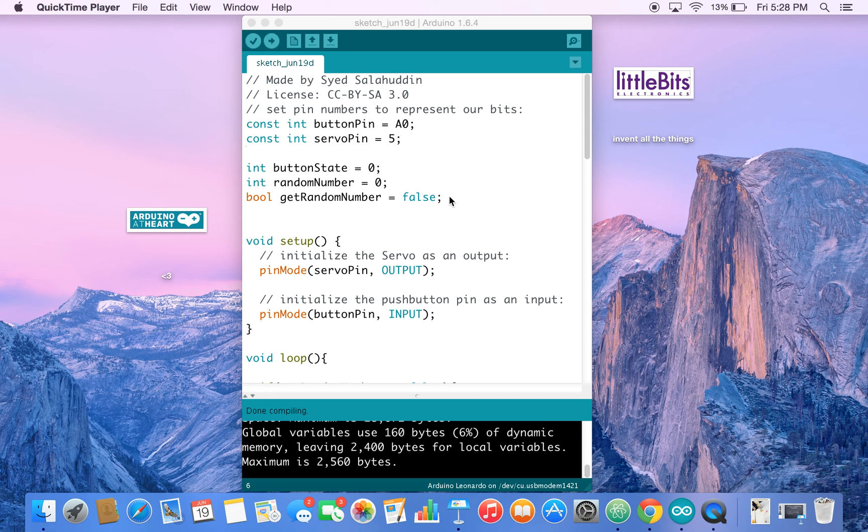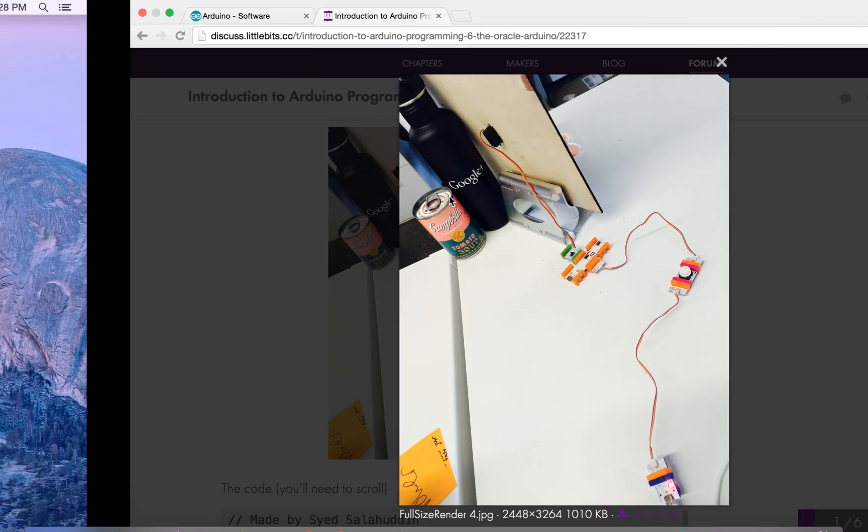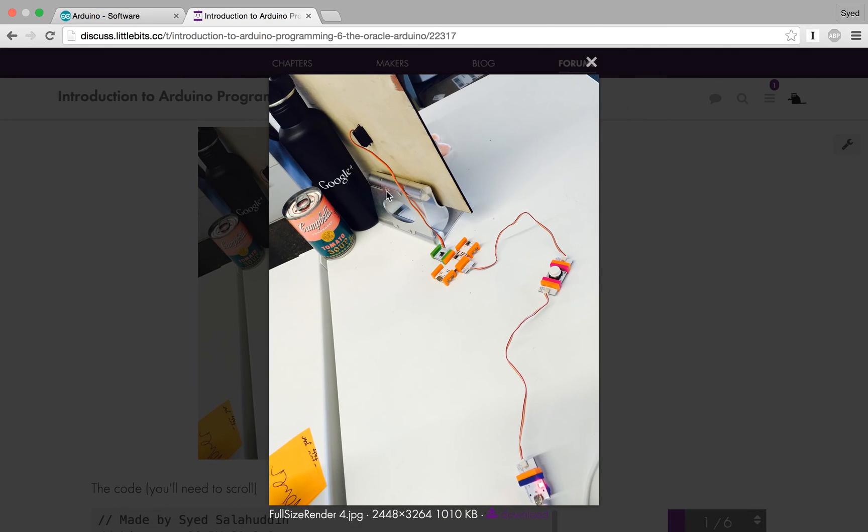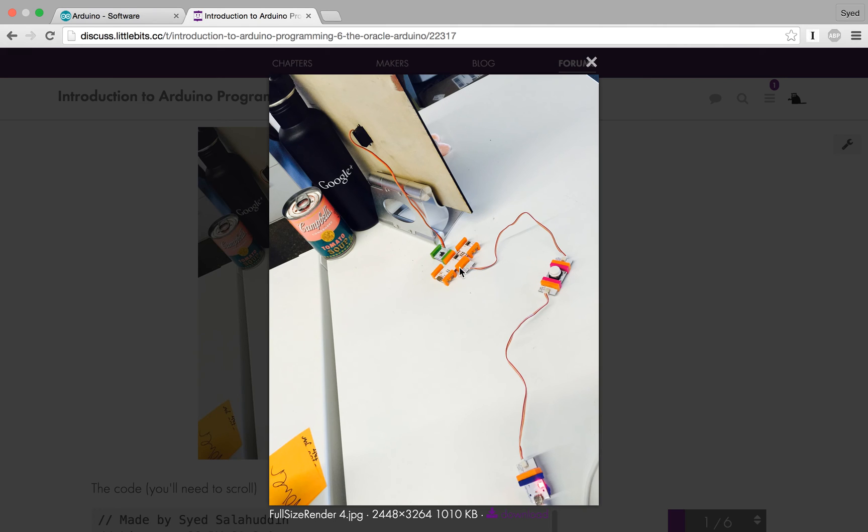And let's take a look at our circuit. Here you can see that there's a button, Arduino, and a servo. The button takes input and the Arduino generates a number and then it moves the servo to a random place.